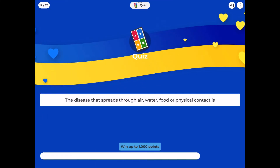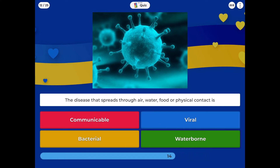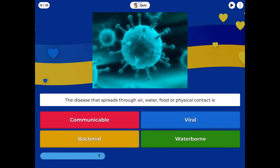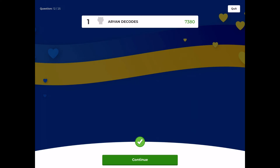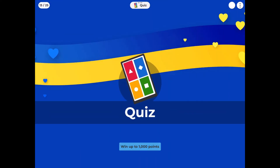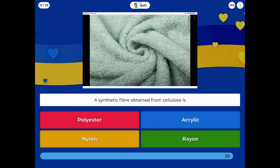The disease that spreads through air, water, food, or physical contact is: communicable, viral, bacterial, or waterborne? A synthetic fiber obtained from cellulose is: polyester, acrylic, nylon, or rayon?